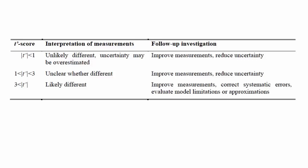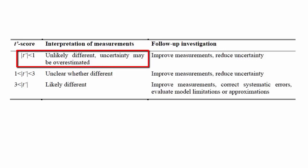Once we have t prime, we can reference this table. In this case, t prime is less than 1. That means that the measurements are unlikely to be different, but we may have overestimated our uncertainty.